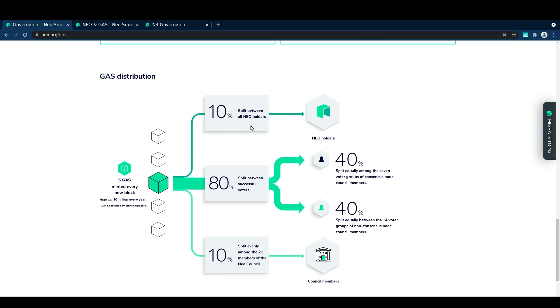Another 10% of the block reward is split proportionately between all NEO token holders, regardless of whether or not they actually participate in governance. So that means all addresses on NEO 3 with a balance will slowly accrue gas that they can use eventually on the network.